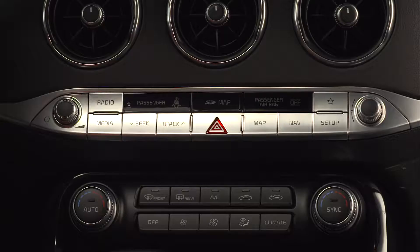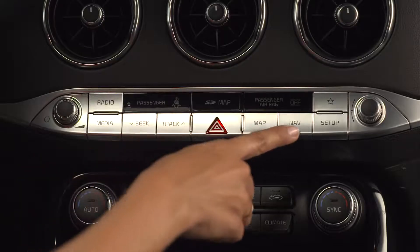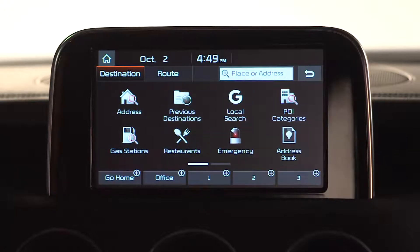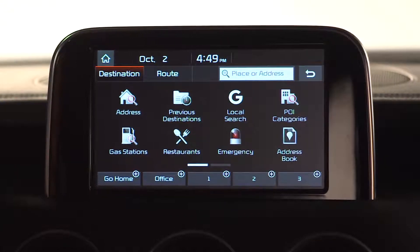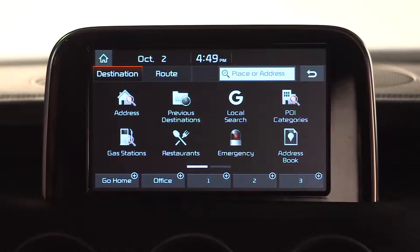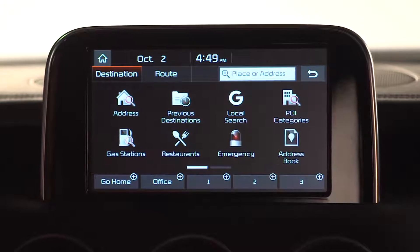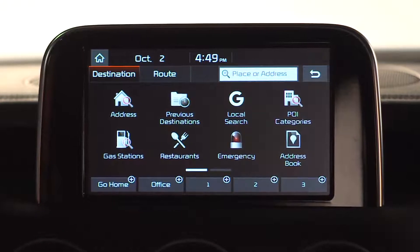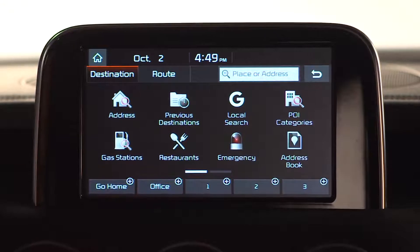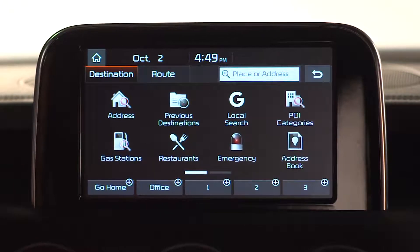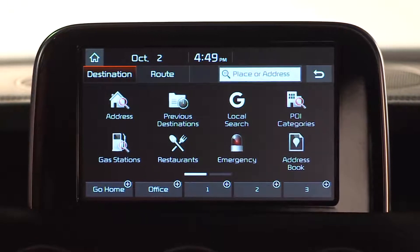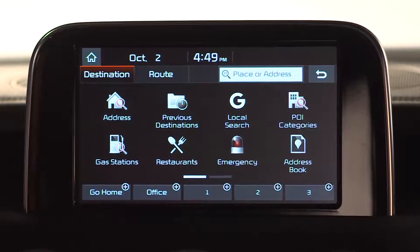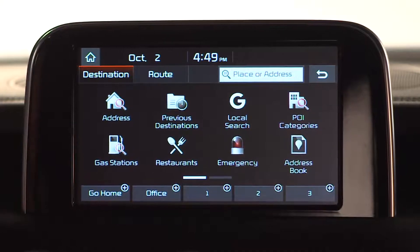To get started, press the Nav button to access the Destination menu. From the Destination menu, you see several different options, like Address, Previous Destinations, Local Search, Point of Interest or POI Categories, Gas Stations, Restaurants, and the Address Book.